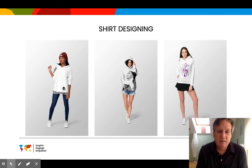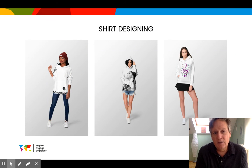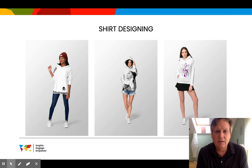Shirt designing is something we'll get into probably later in the semester, where students can design their own t-shirts or hoodies.